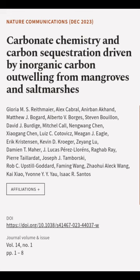This article was authored by Gloria M. S. Reithmeyer, Alex Cabrol, Ani Banakand, and others.